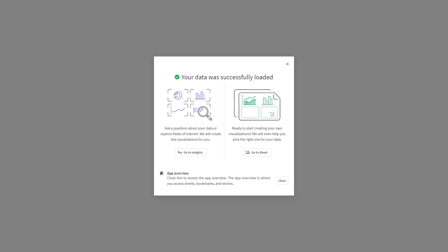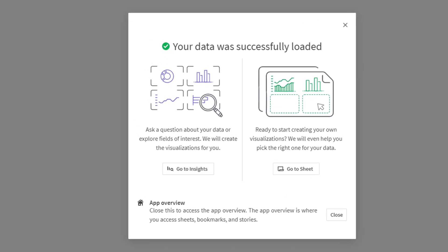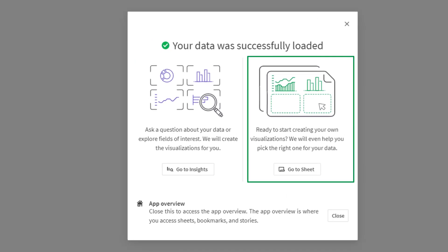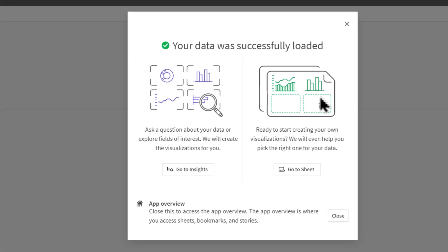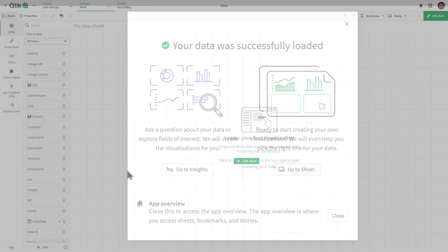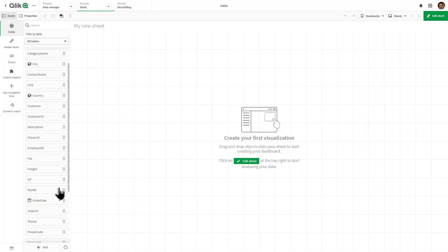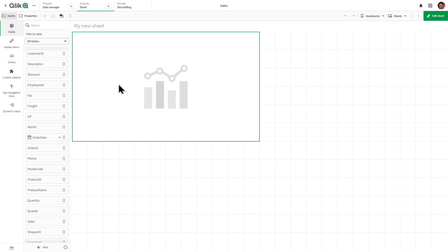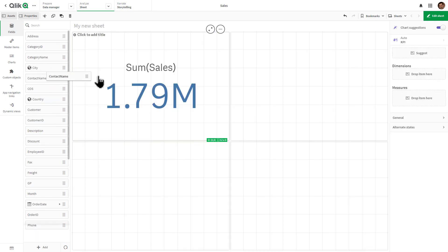After data is loaded, users are prompted to either go directly to Insights or to their sheet. Users have clear direction and options about how to continue creating, adding, and analyzing insights. And that is your SaaS in 60.